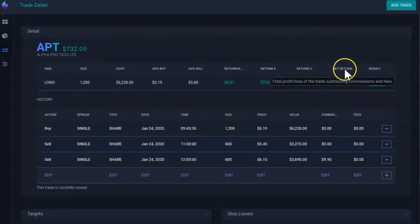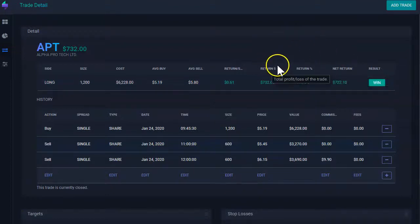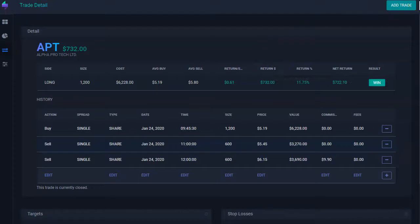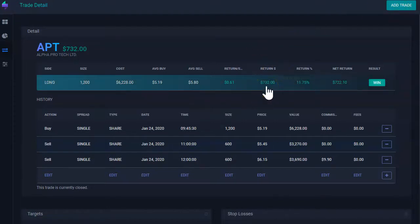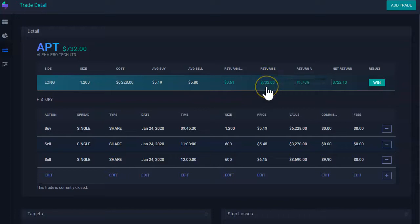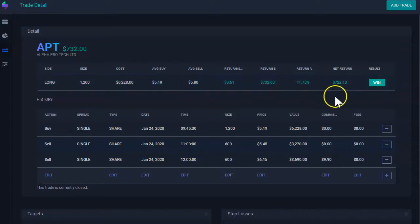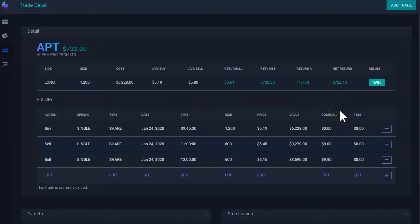net return is similar to return, but it discounts the commissions and fee. In this case, you can see that return dollar was $732, but net return was $722.10.